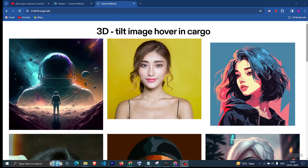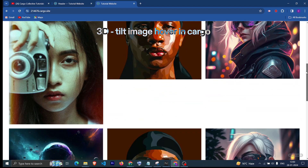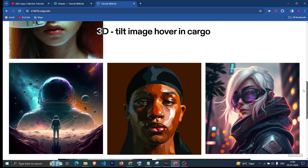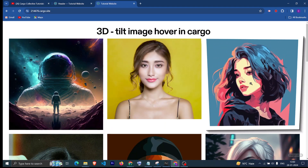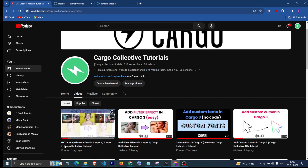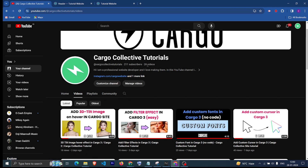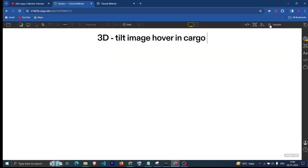In this video we are going to see how we can create this text effect in Cargo 3. If you want to create this effect on hover, I have already created a video you can check out — 3D tilt image hover — and to add the mix difference blend mode, here's what you need to do.